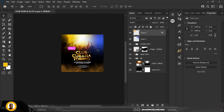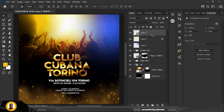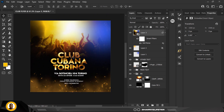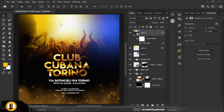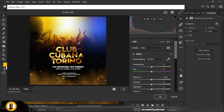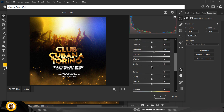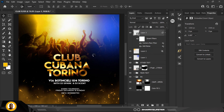Immediately after that, make a snapshot of the whole design using Ctrl+Alt+Shift+E. Then right-click and convert it to a Smart Object. Go over to effects and add some noise to make it more grungy and realistic. Then I'll go to Camera Raw and add a little spice by increasing the highlights — just copy my settings — and adjusting the texture.